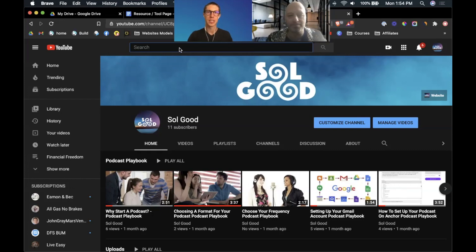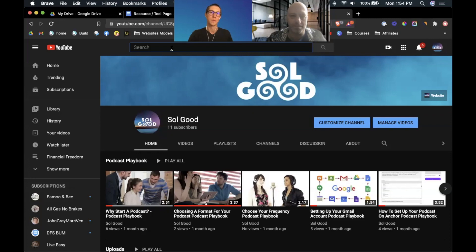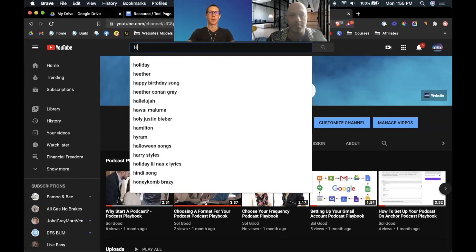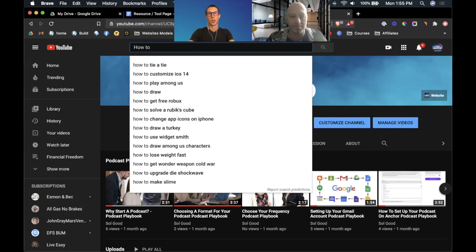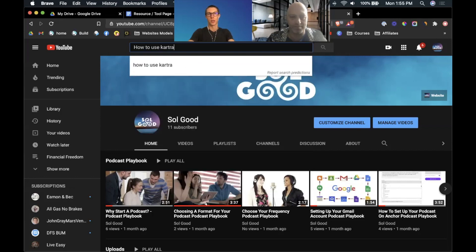One of the best ways to do it is to just search YouTube in general. Let's take a simple how-to video example. Let's say I want to learn how to use one of the products that Dan and I use all the time, which is Kartra K-A-R-T-R-A.